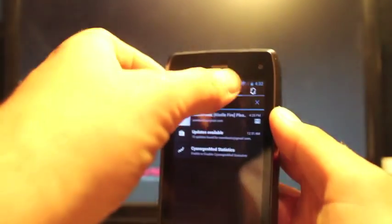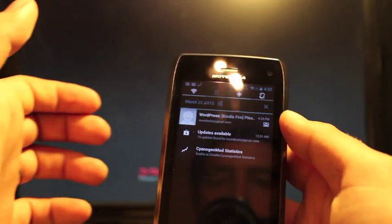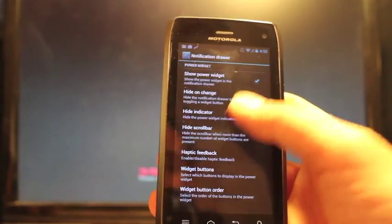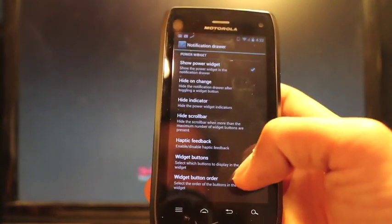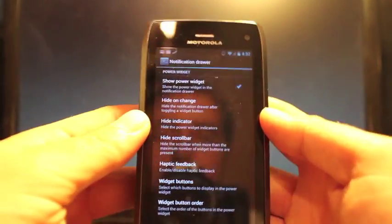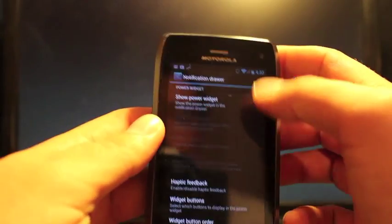If you go to notification drawer, you can change your drop down notifications to include some toggles here. I believe these are scrollable. So you can have your toggles there. You can change some other things, like your widgets that are there. You can take away your power widgets.